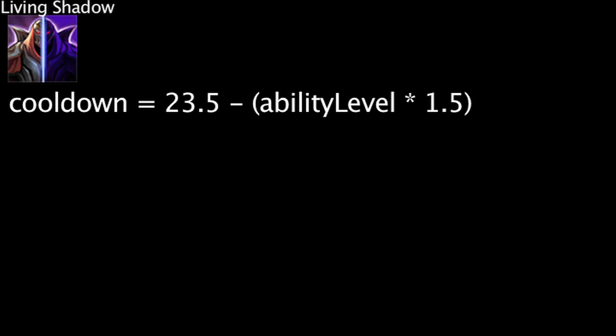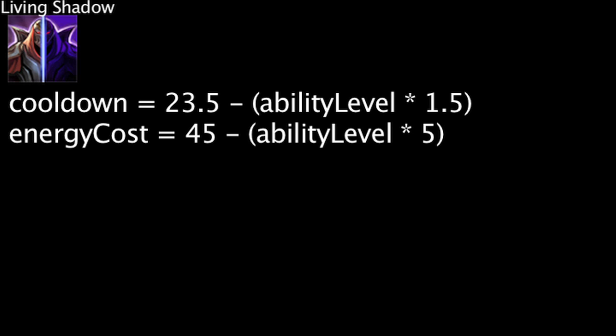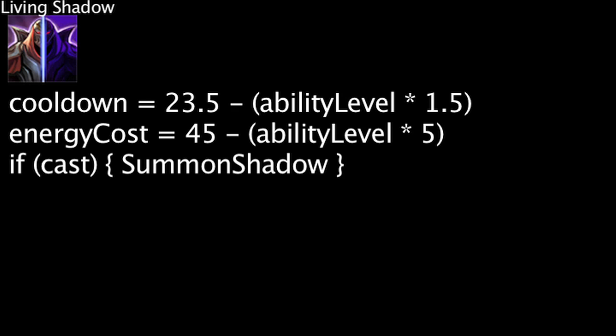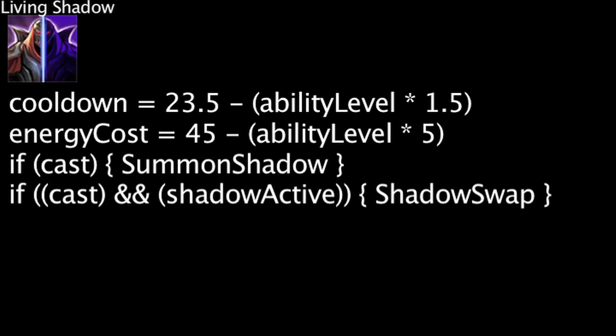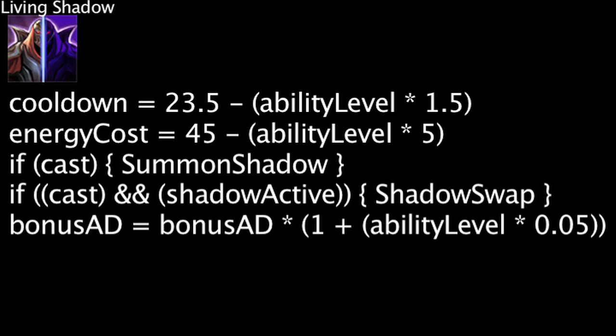Zed's Living Shadow ability has a 23.5 second cooldown minus the ability's current level times 1.5. It also costs energy equal to 45 minus the ability's current level times 5. When cast, Zed summons a shadow that will mimic his abilities for 4 seconds. If cast again while the shadow remains, Zed will switch positions with his shadow. Living Shadow also has a passive effect which multiplies Zed's bonus attack damage by 1 plus Living Shadow's current level times 0.05.